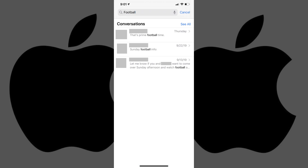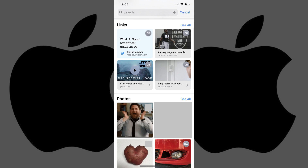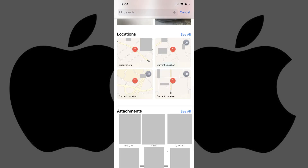A list of any conversations, links, attachments, photos, or locations your search term appeared in will be displayed. Tap any of the results to view that item.